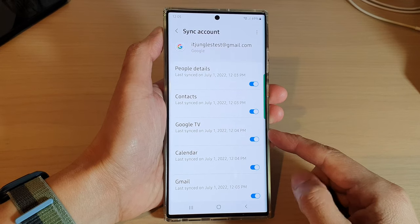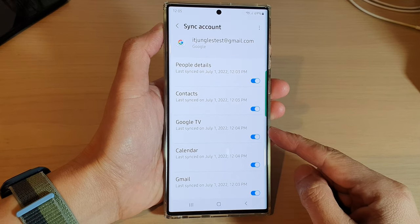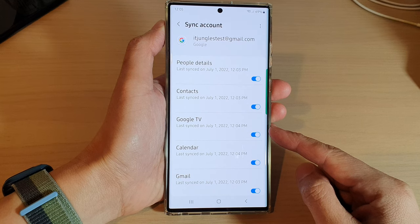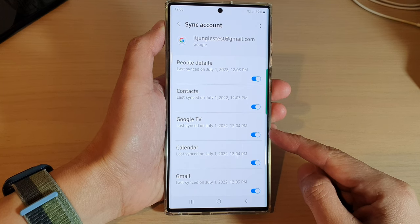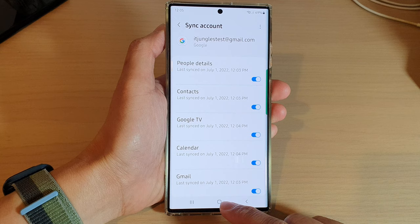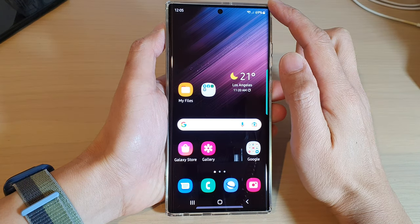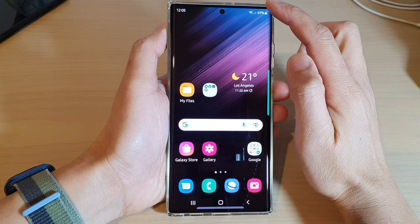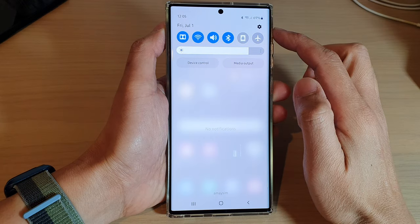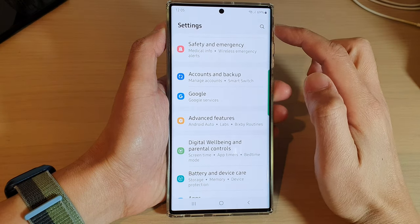In this video we're going to take a look at how you can enable or disable Google TV sync on the Samsung Galaxy S22 series. First, tap on the home button to go back to the home screen, and from the home screen swipe down at the top and tap on the settings icon.